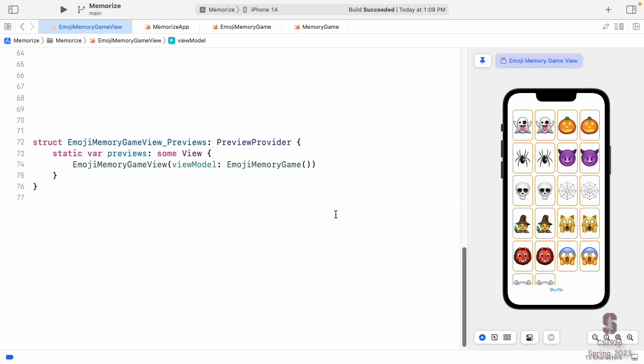In the preview, we do something strange — we don't say @StateObject or @ObservedObject, we just create the view model right on the fly. Every time that line of code executes, it creates a new one. For your preview that's okay, since the preview gets recreated pretty much every time you touch your code. That's why it resets to all cards being unshuffled — because it creates a new view model every time. You would never do this outside of previews.